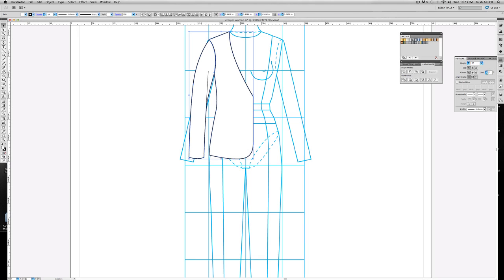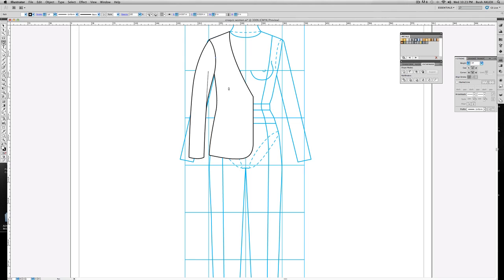And I'm gonna go to stroke and cap and corner. I'm just gonna go rounded, rounded, and just to mesh it a little nicer. Take my pen tool. I'm gonna create a princess seam from here down.